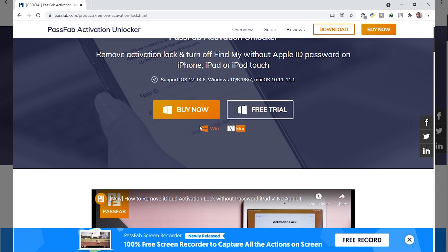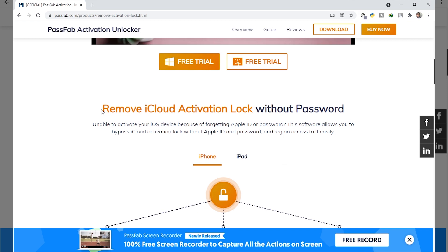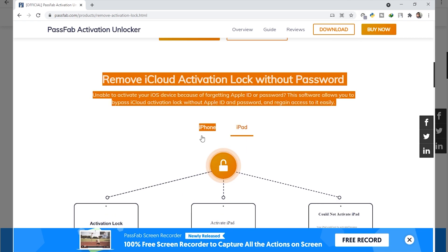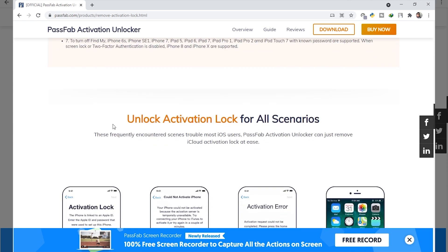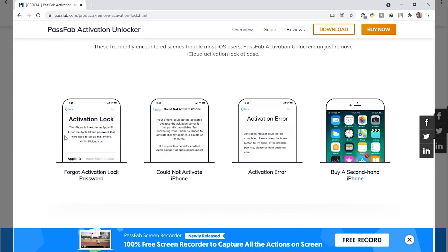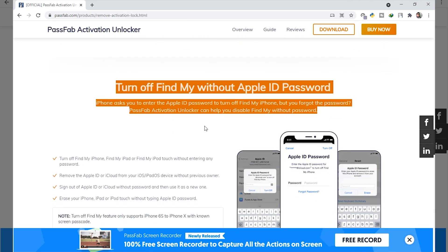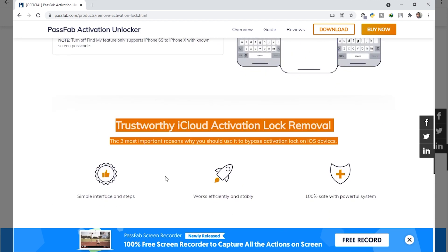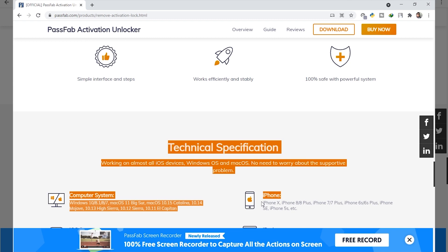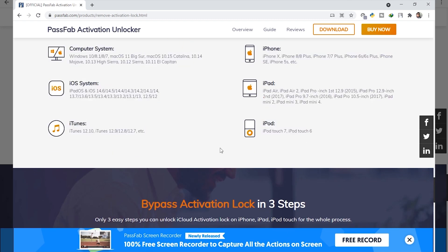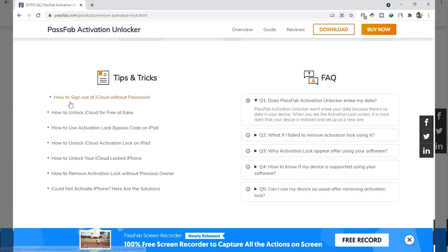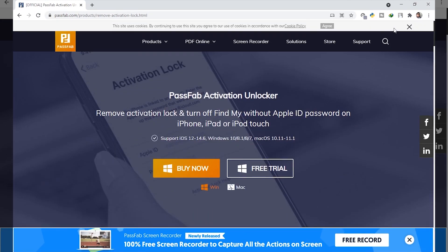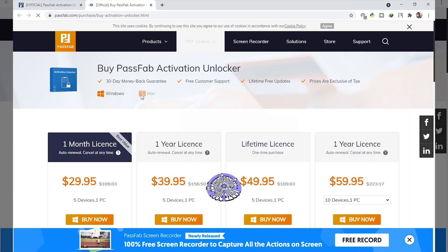You can download it right there. Before downloading, we can visit the website — 'Remove iCloud Activation Lock Without Password.' Here are some points for attention: unlock activation lock for all scenarios, and all the scenarios are listed. Turn off Find My iPhone without Apple ID. You can see the trustworthy iCloud activation lock specifications and all the steps to bypass activation lock in three steps. All tips and tricks are shared on this website.